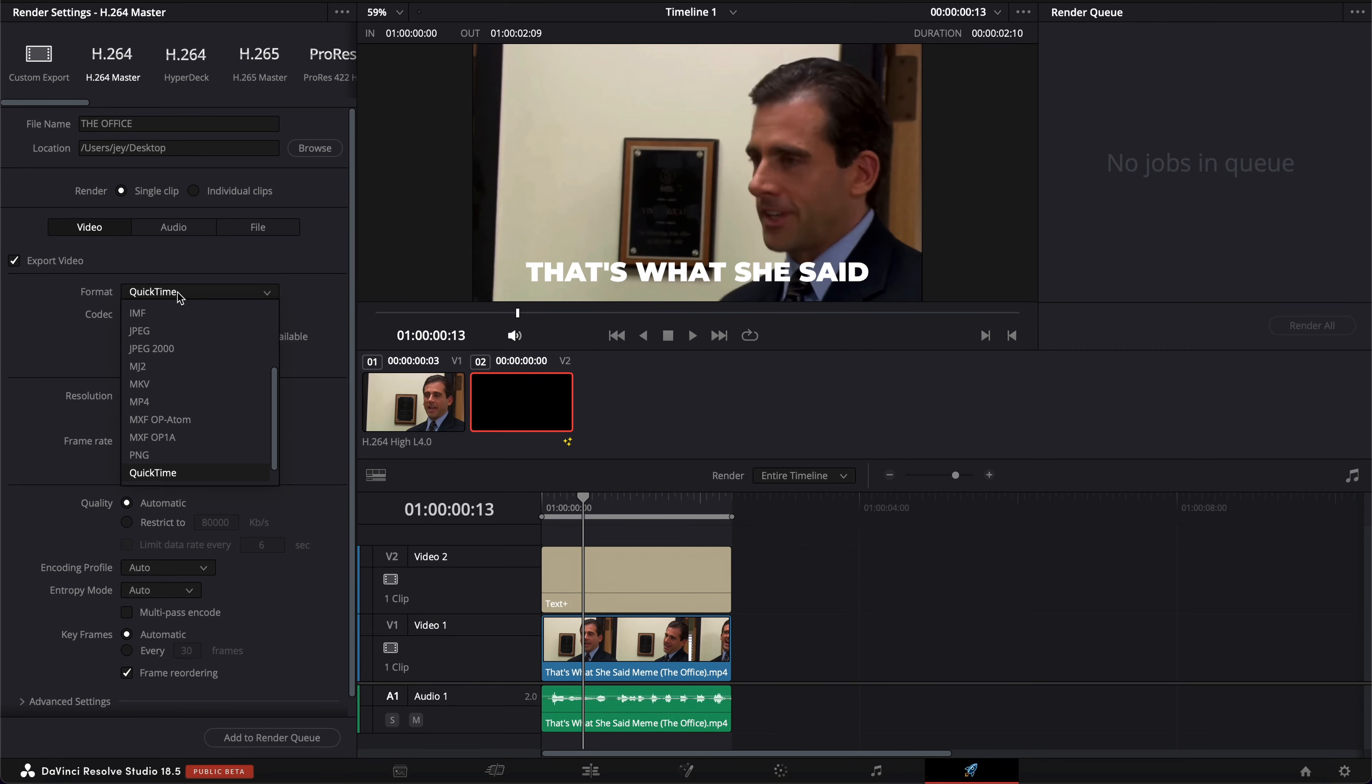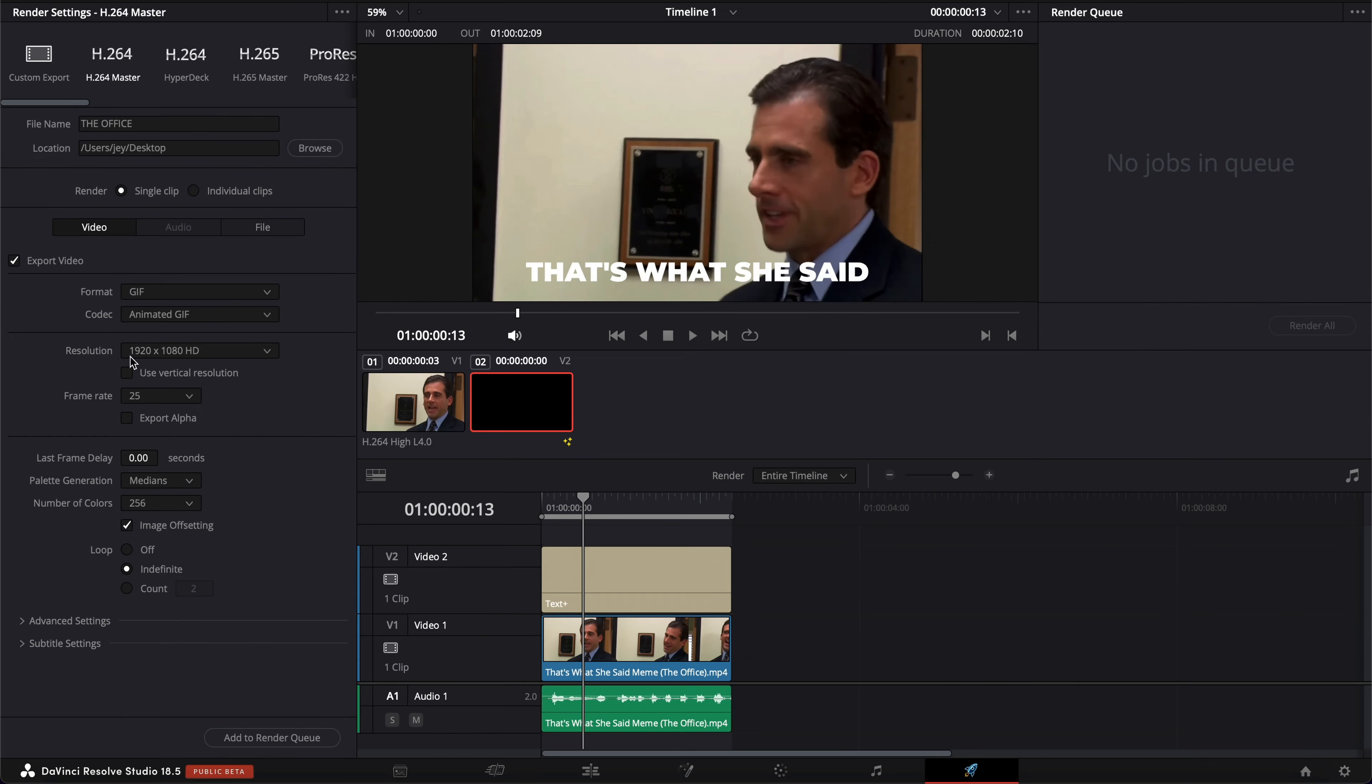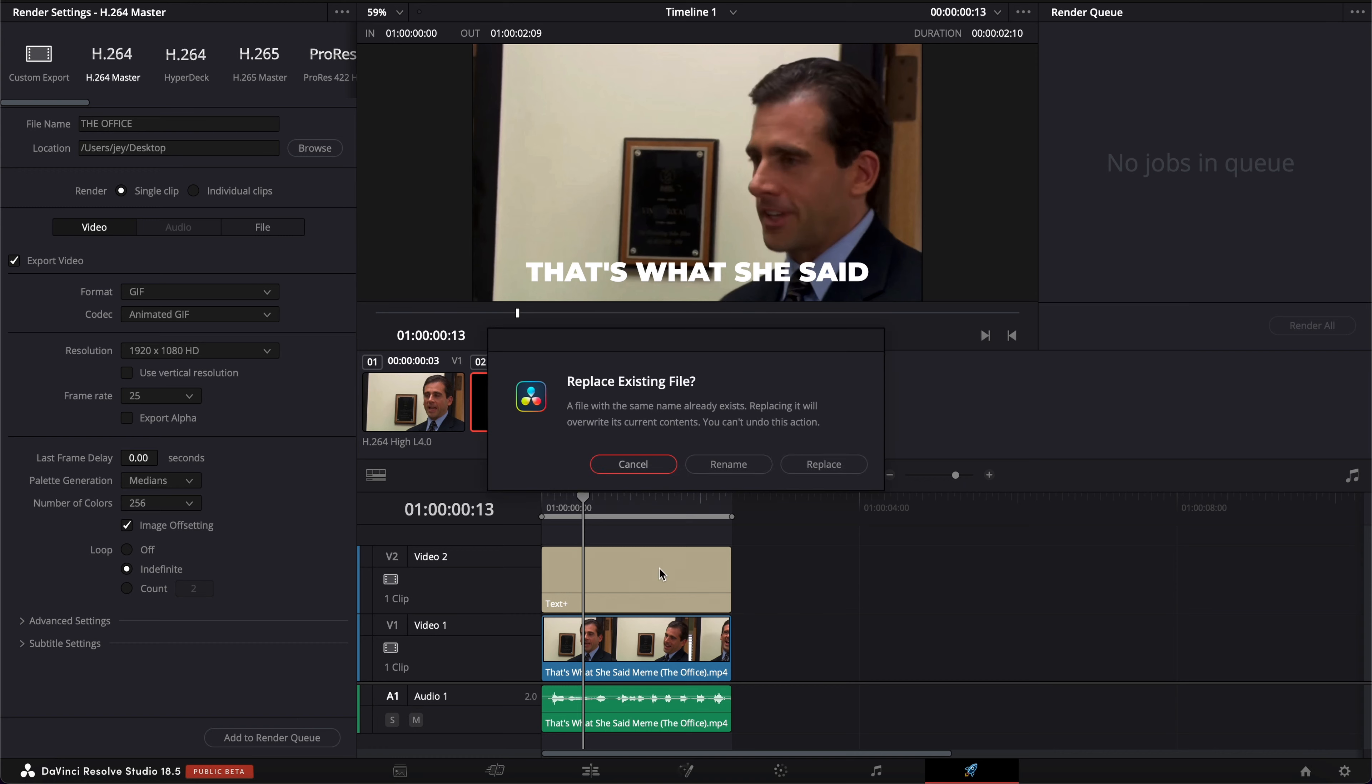Hi everybody, Jeremy here from VG2 Studio, and today I'm going to share with you how you can export GIF inside of DaVinci Resolve. So if you're ready, let's check it out.